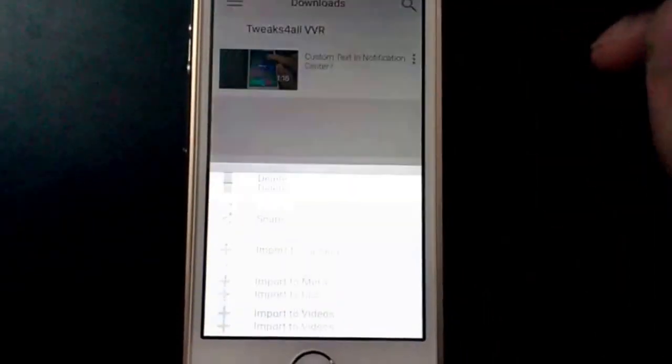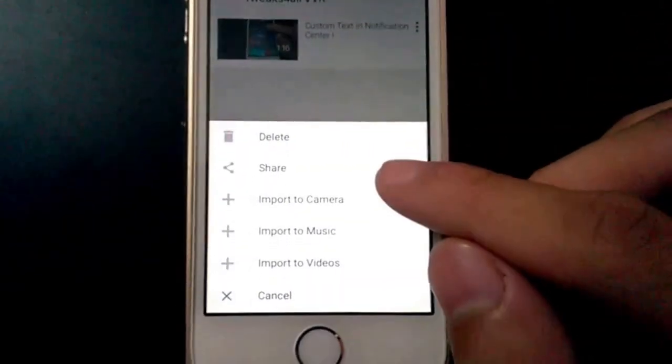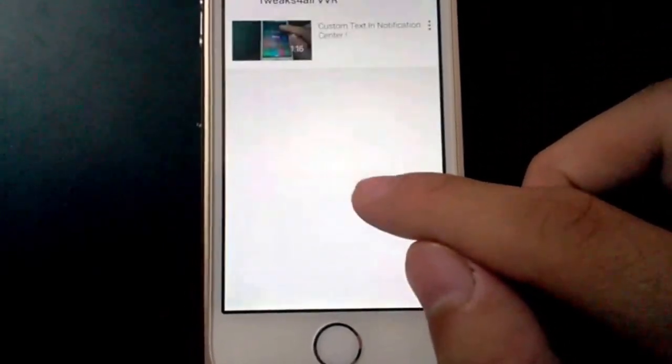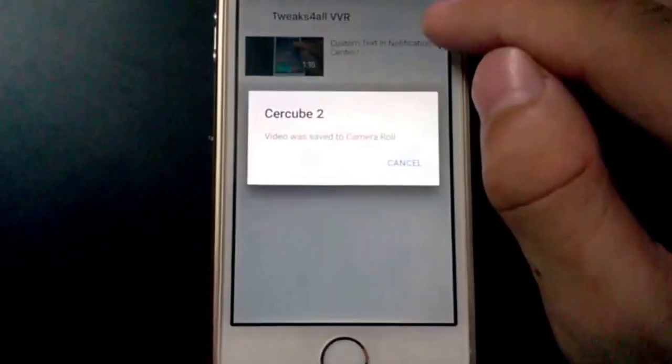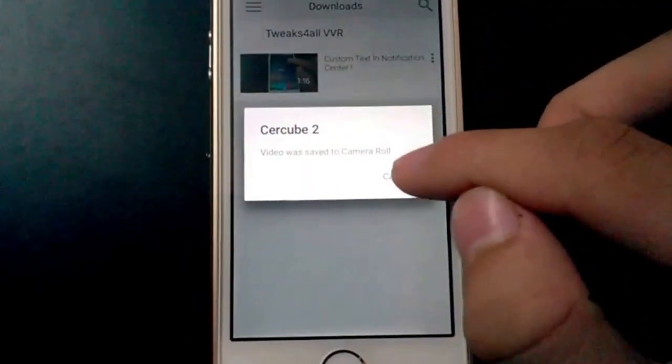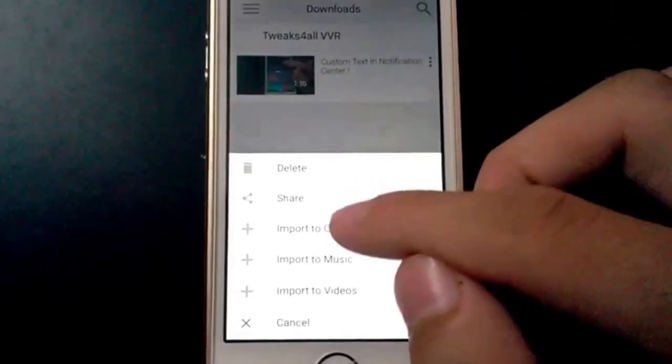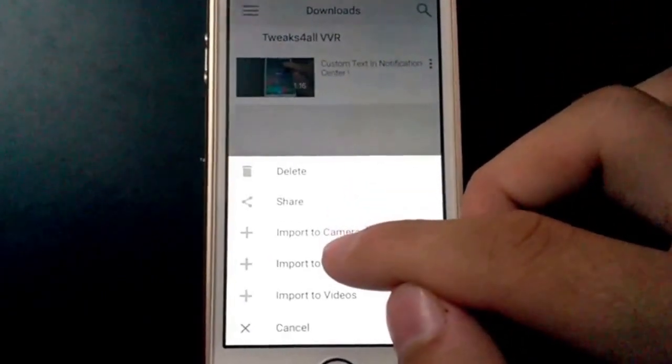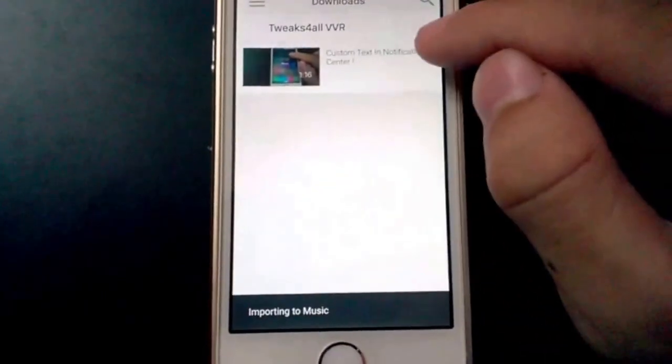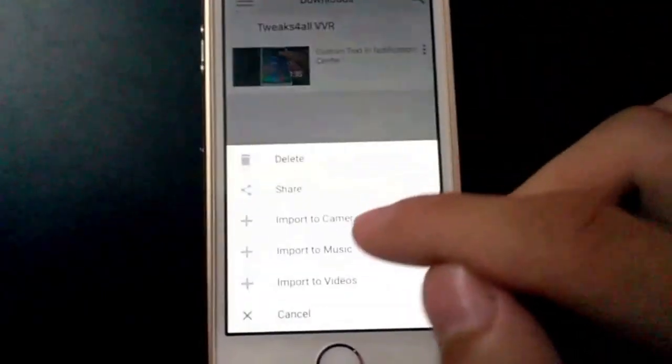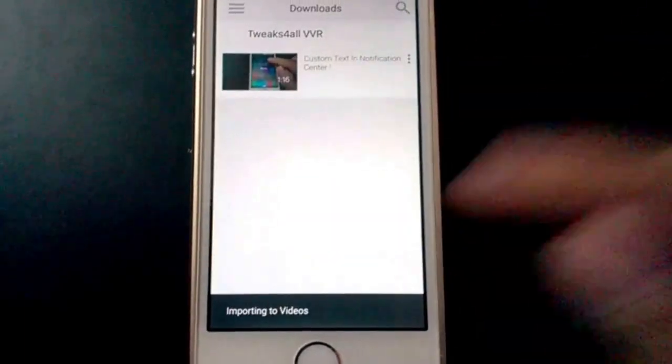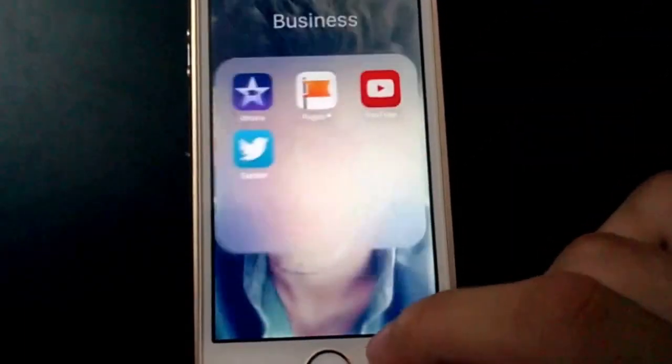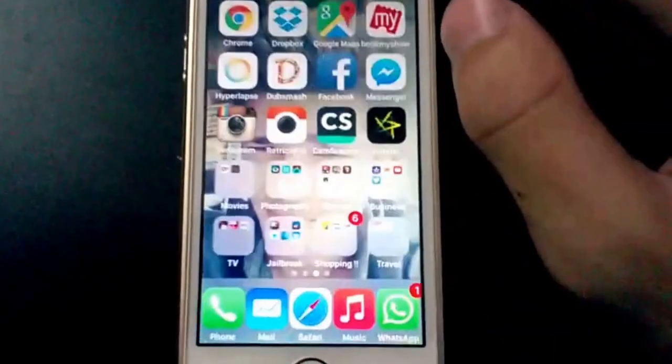Once downloaded, you press this ellipse and you get the option to import it to camera roll, import it to video, and even import it to music app as only audio. I'll import it to every app and then we'll go through them one by one.